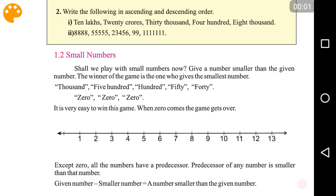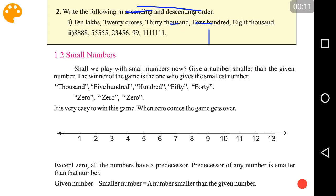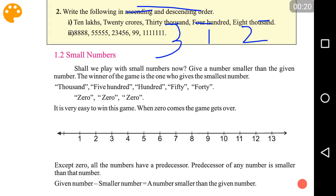Write the following in ascending and descending order. For ascending order, we have to find the smallest number first. 400 is the smallest. Here we have two numbers with thousand — 8,000 is smaller than 30,000, so 8,000 goes second and 30,000 third. Lakhs is smaller than crores, so 10 lakhs is fourth and 20 crores is fifth.